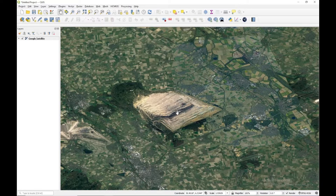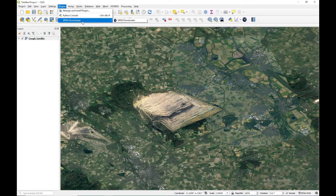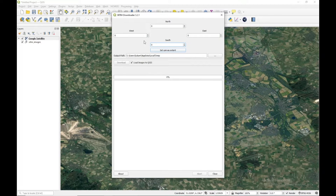In order to do that, first of all we need a digital elevation model, and we are going to download it from the SRTM plugin. How to download with the SRTM plugin — I have uploaded a separate video, the link is in the description. I'm going to click on download.